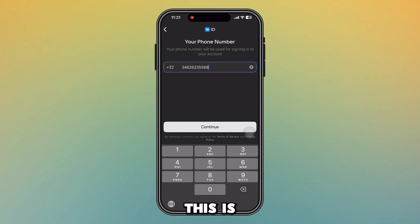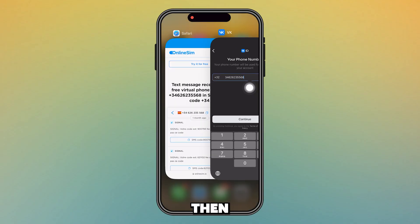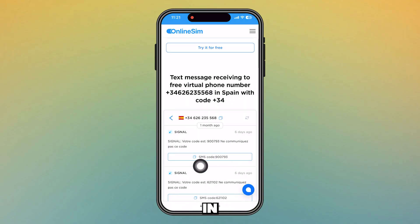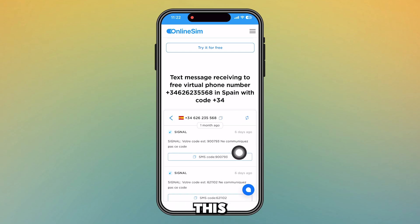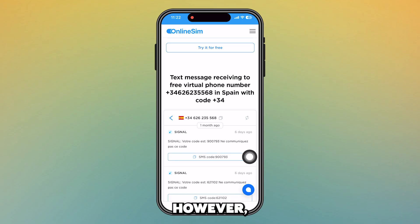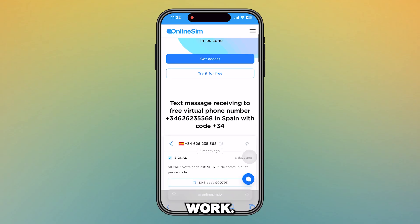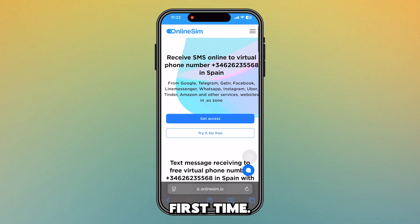Once you've done that step, press Continue. You will then find the verification code on this website — just simply refresh the page and the code will appear.